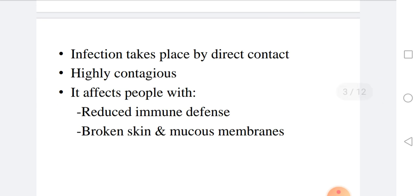Infection takes place by direct contact. Streptococcus pyogenes is highly contagious. It affects people with reduced immune defense — not necessarily severely immunodeficient — and people with broken skin and mucous membranes, though any person can be affected.